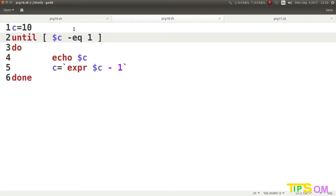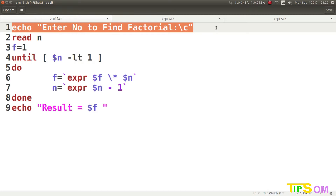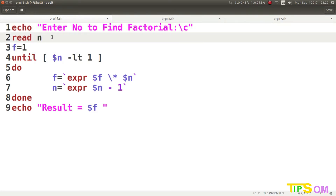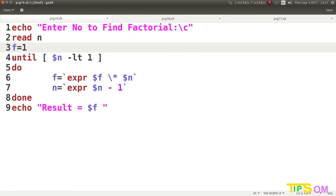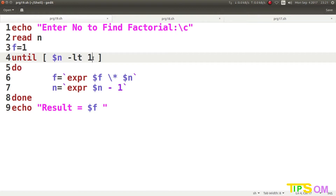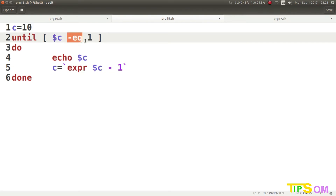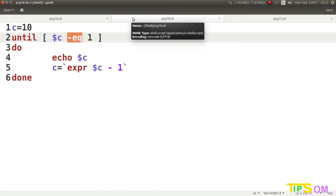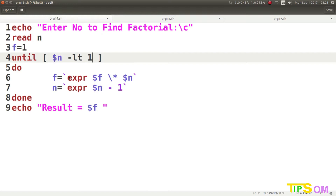Now I'm going to do the factorial program. The program echoes 'enter the number', reads it from the user into n, then sets f equal to 1. I use an until loop: until n is less than 1, so it iterates down to 1. I chose less than 1 because factorial goes 5, 4, 3, 2, 1 — stopping at 1, not 0. Note: 0 factorial equals 1, but I have not included that case here to keep the program simple.